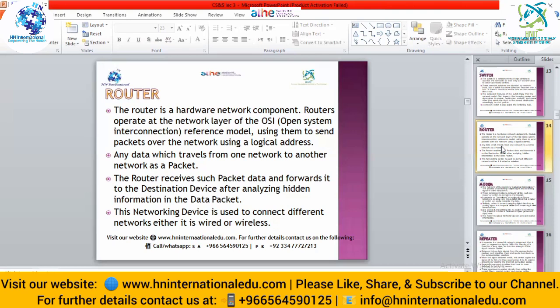The router receives packet data and forwards it to the destination device after analyzing the information in the data packet. For important messages traveling from source to destination, the router can also translate encoded data so the destination device can understand the message. This networking device is used to connect different networks — wired or wireless. Routers have ports for Ethernet cables and also provide Wi-Fi signals, allowing wireless devices to be attached to the router.